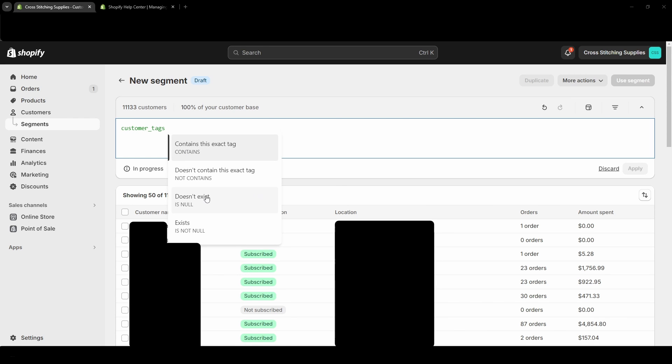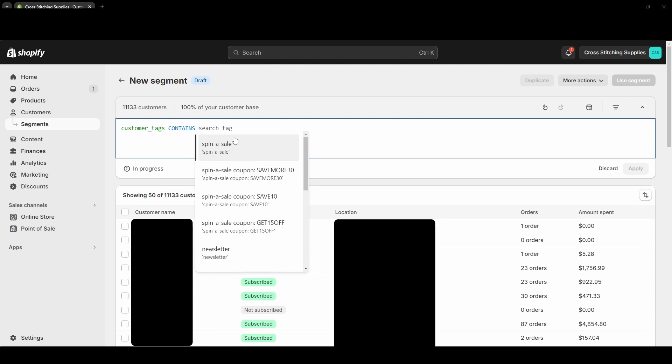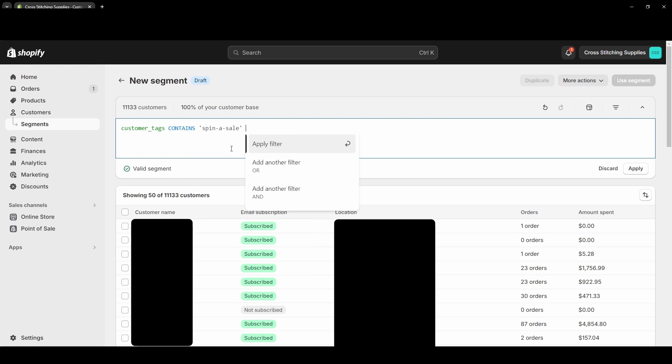So right here it is automatically put in 'customer tags,' and now you can select 'contains,' 'does not contain,' 'doesn't exist,' or 'exists.' Now I'm going to hit 'contains this exact tag,' and now it pops up with tags that I can select. So I'm going to select this 'spin a sale' tag.